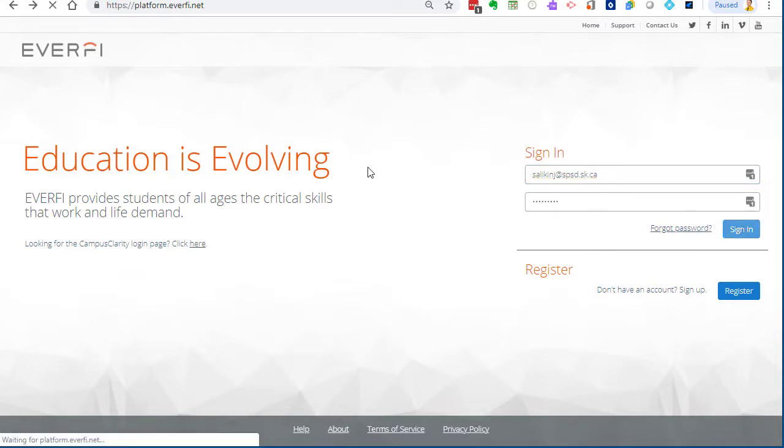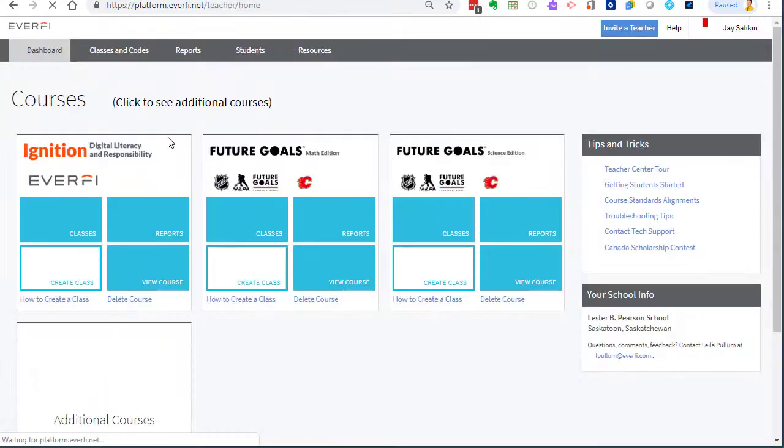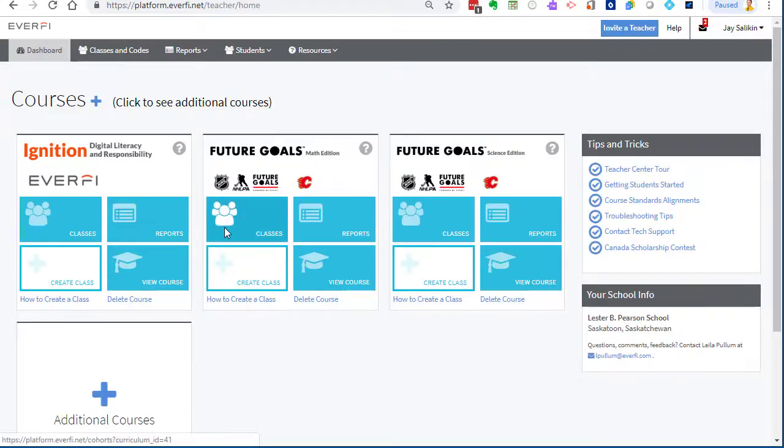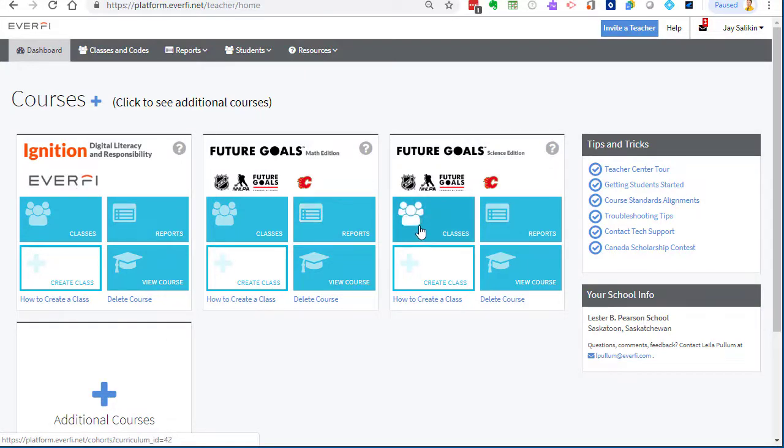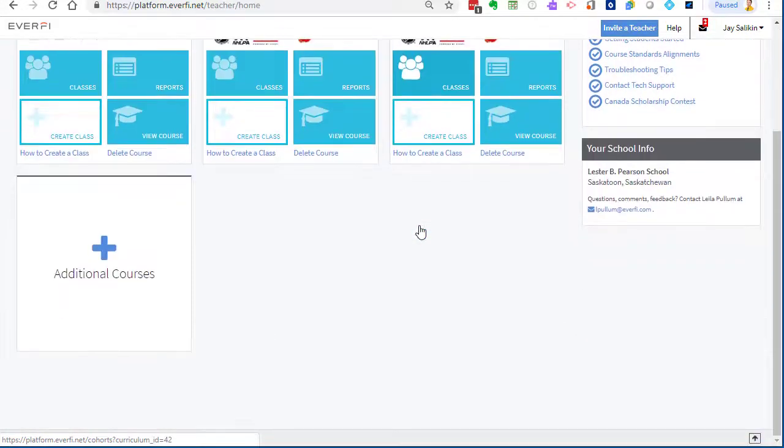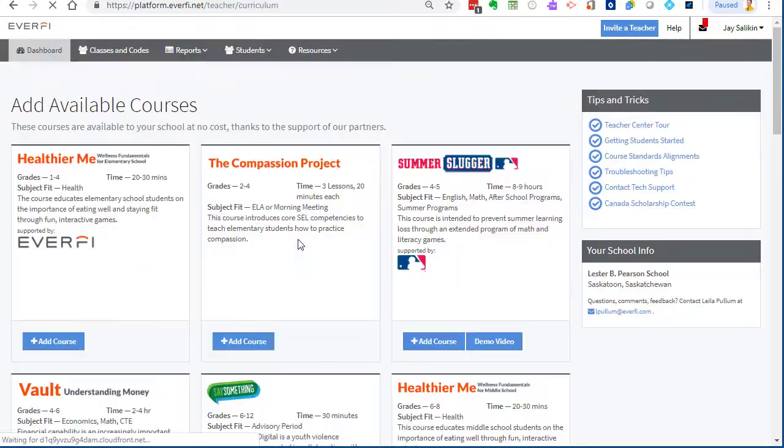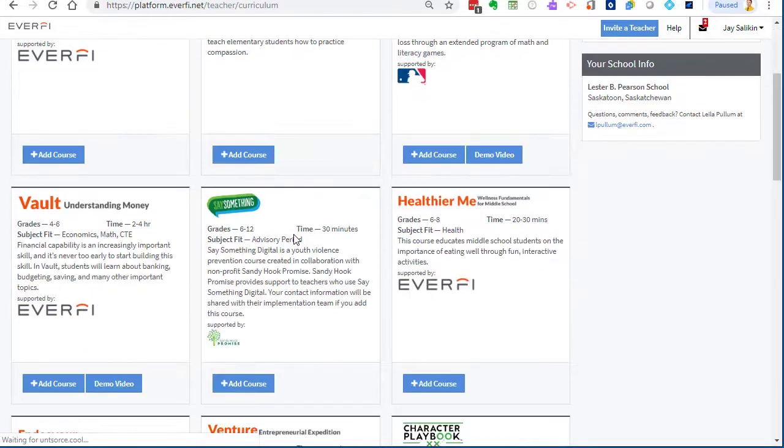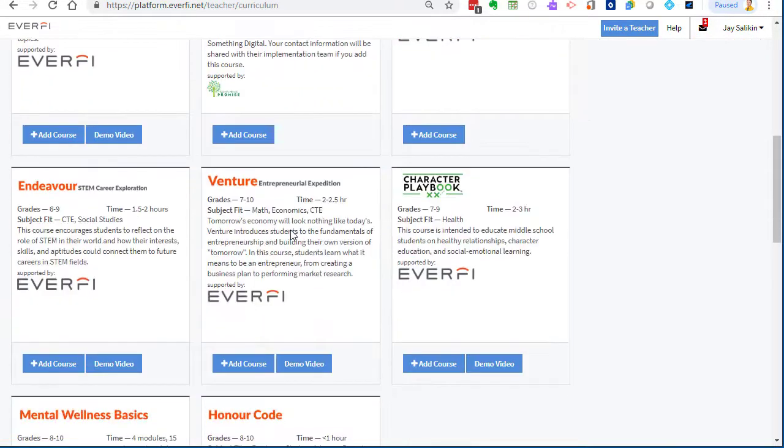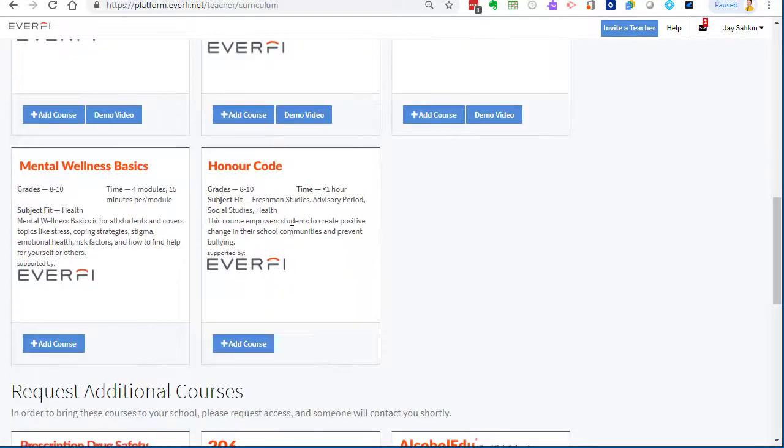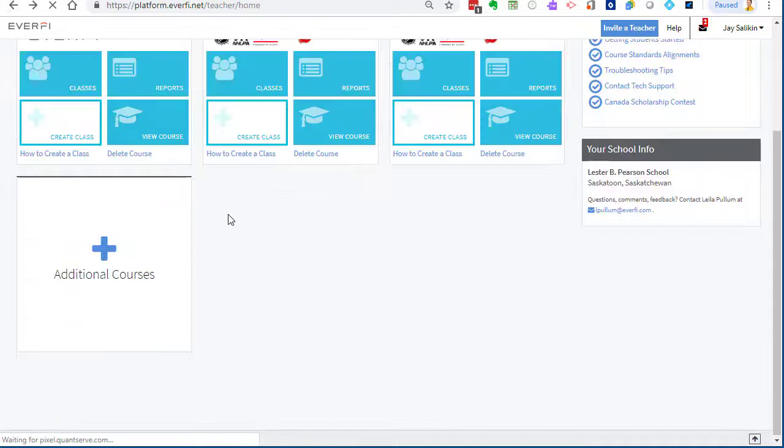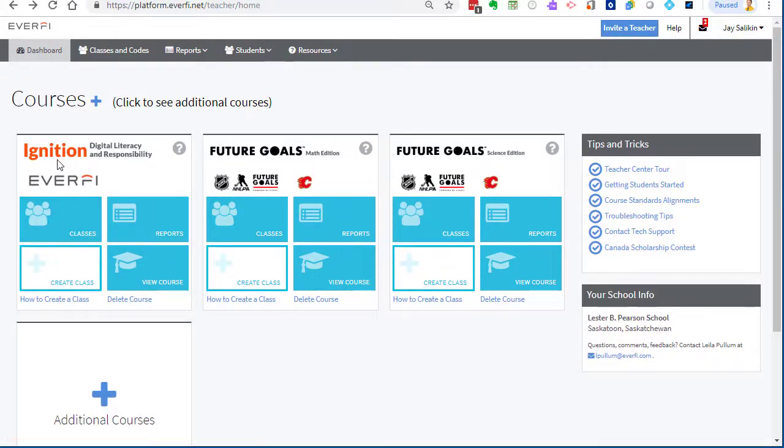These are the three courses that are available right off the top, but you can add other courses down here. There's a whole bunch available. These are all covered by corporate sponsors and they will always be free. There's a whole bunch of stuff in here that you can check out. Ignition is about digital literacy and responsibilities, that whole digital citizenship piece.